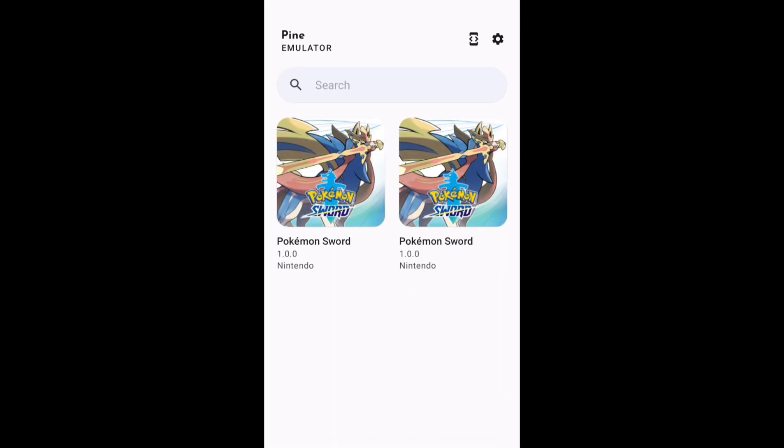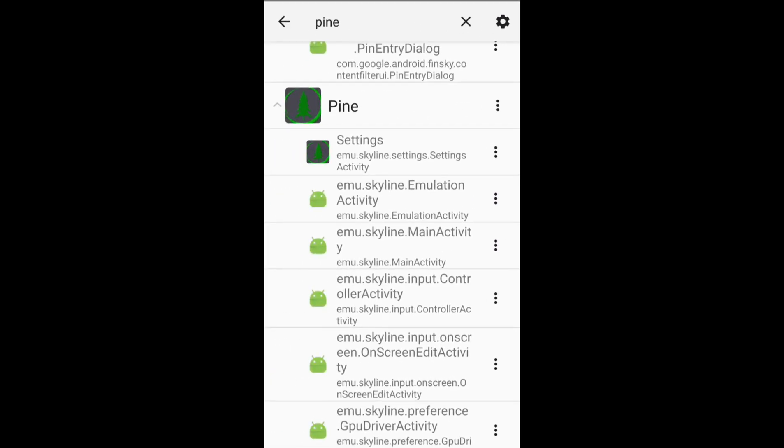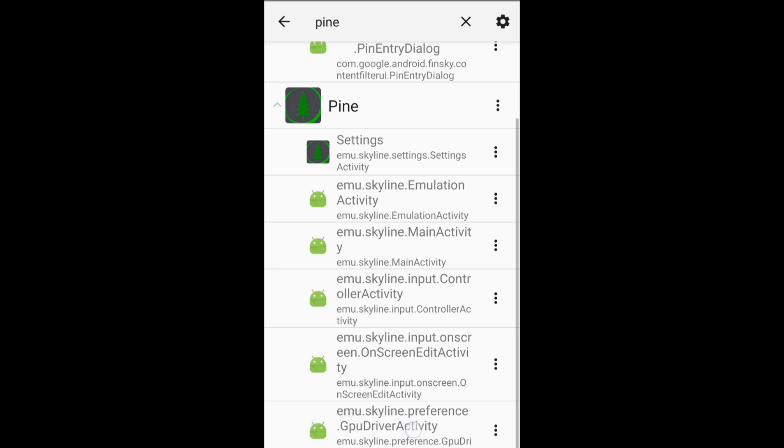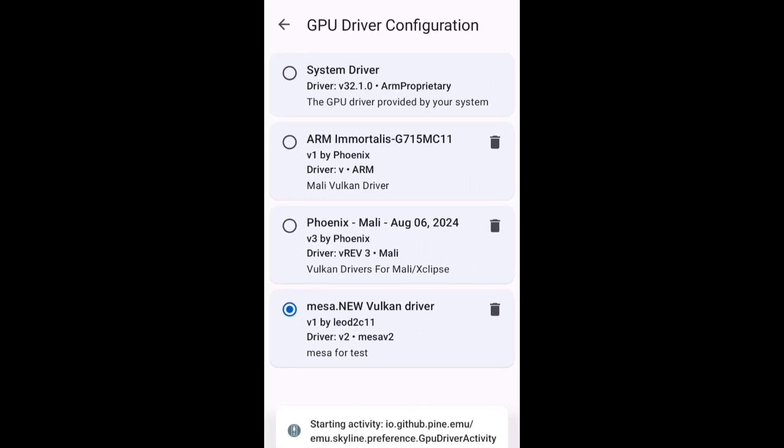So we are going to try another driver. For that we have to follow the step once again. Just have to go to Activity Launcher, find the Pine application and click on this option. And here let's try another driver. So let's try this one, ARM Immortalis, and let's see now what happened.